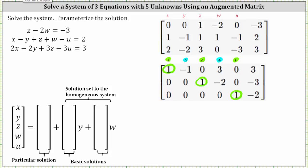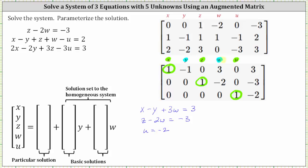Let's go ahead and write the equation for each row. Row one indicates that x minus y plus three w equals three. The second row indicates that z minus two w equals negative three. The third row indicates that u equals negative two. And because y and w are the free variables, they can take on any values, so we say y equals y and w equals w.